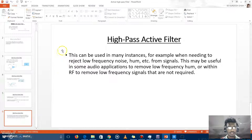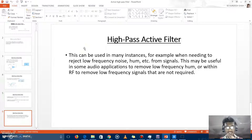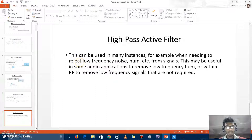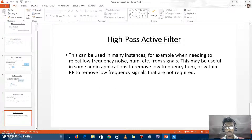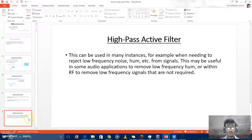The last slide covers applications of the active high-pass filter. It can be used in many instances — for example, when needing to reject low-frequency noise, humming, etc. from a signal. This is useful in some audio applications to remove low-frequency humming, or in RF applications to remove low-frequency signals that are not required.